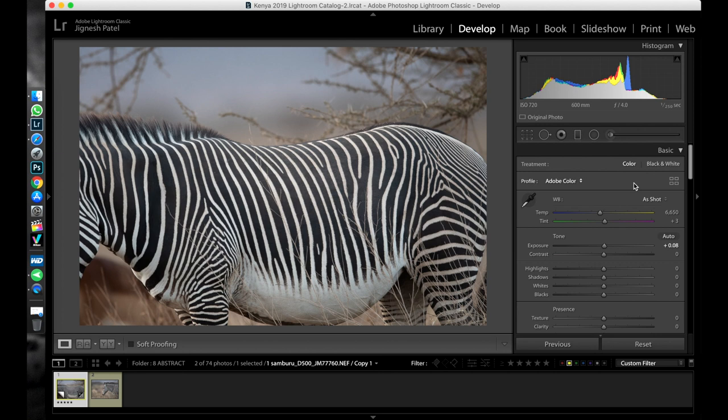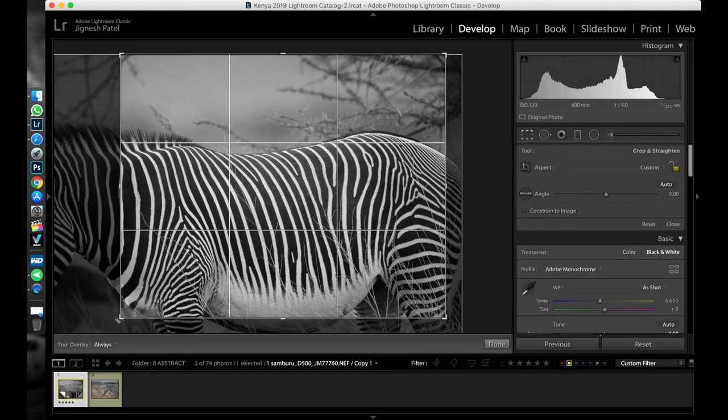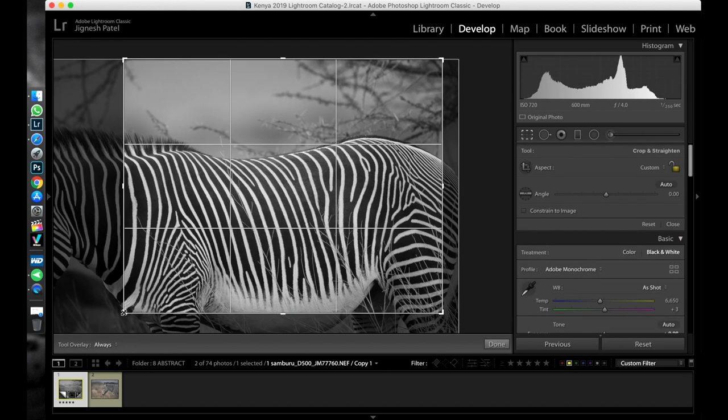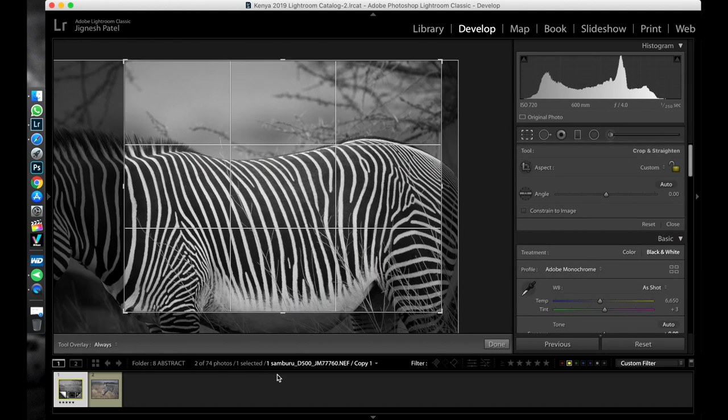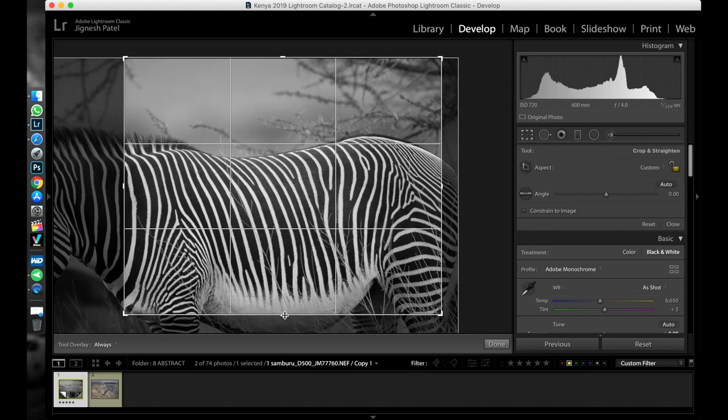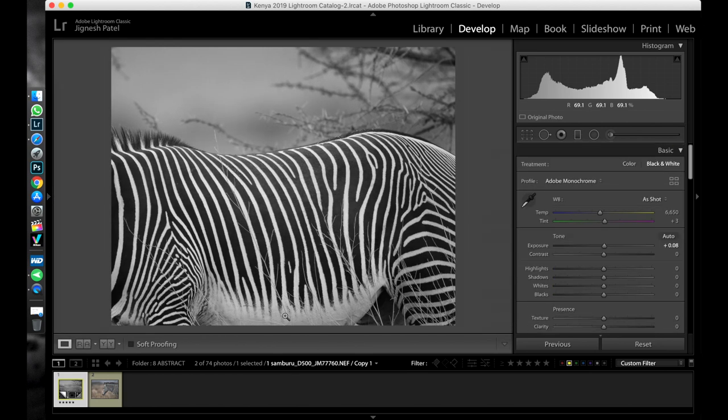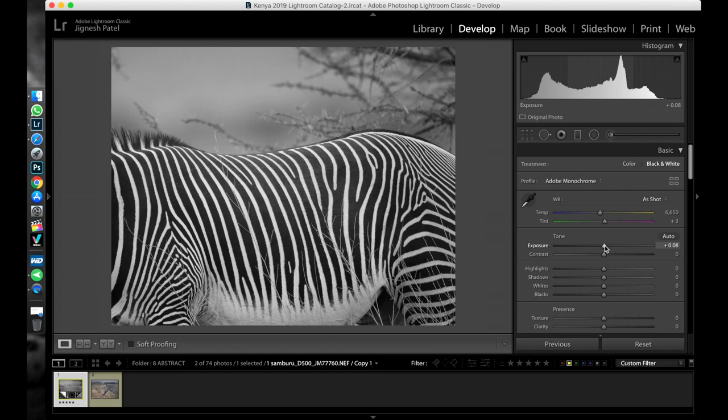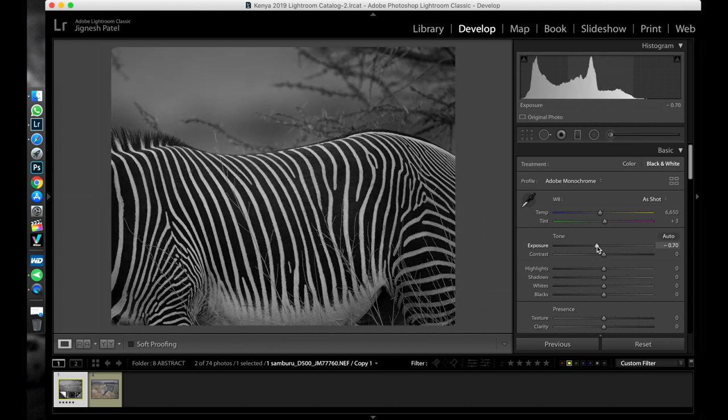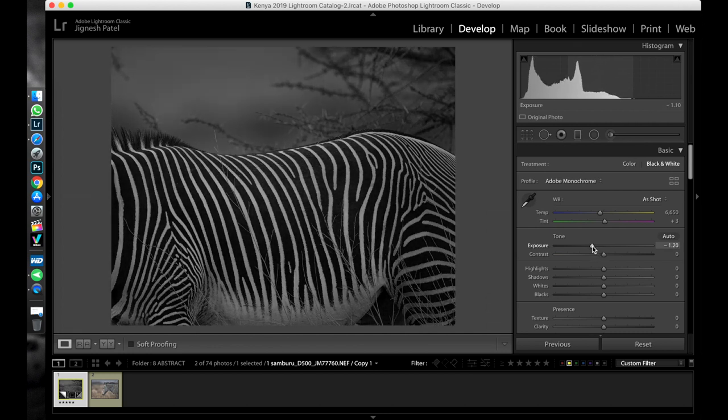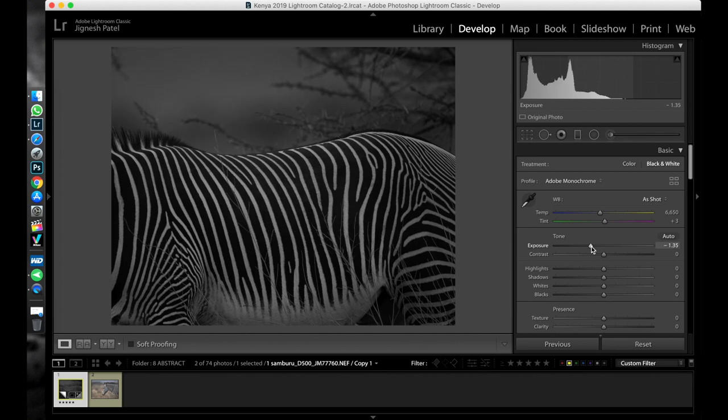The first thing I would like to do is make it black and white and crop a little bit. So after cropping let's adjust the exposure. Right now it is too bright for me.